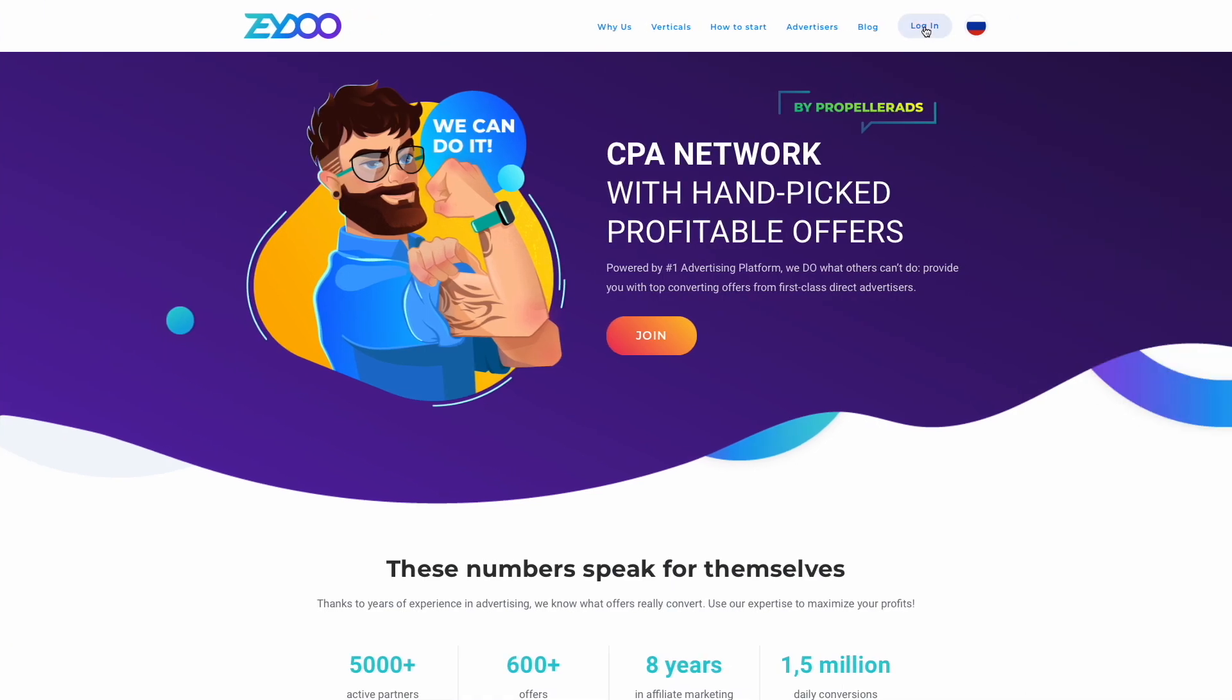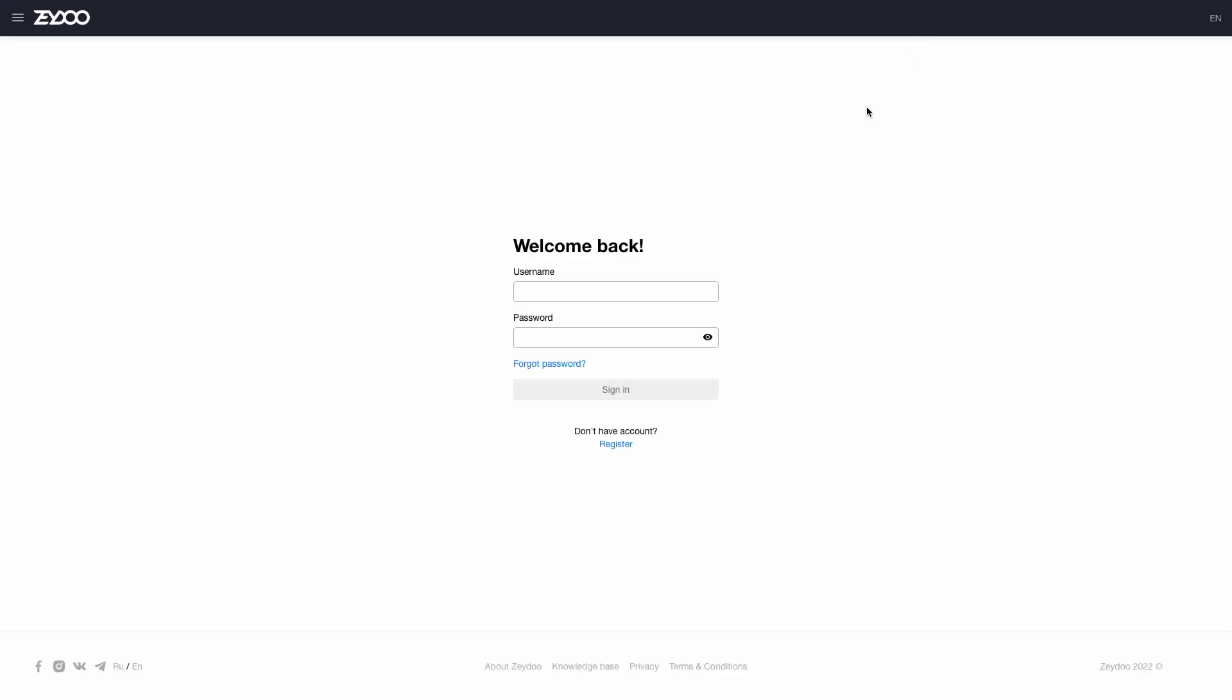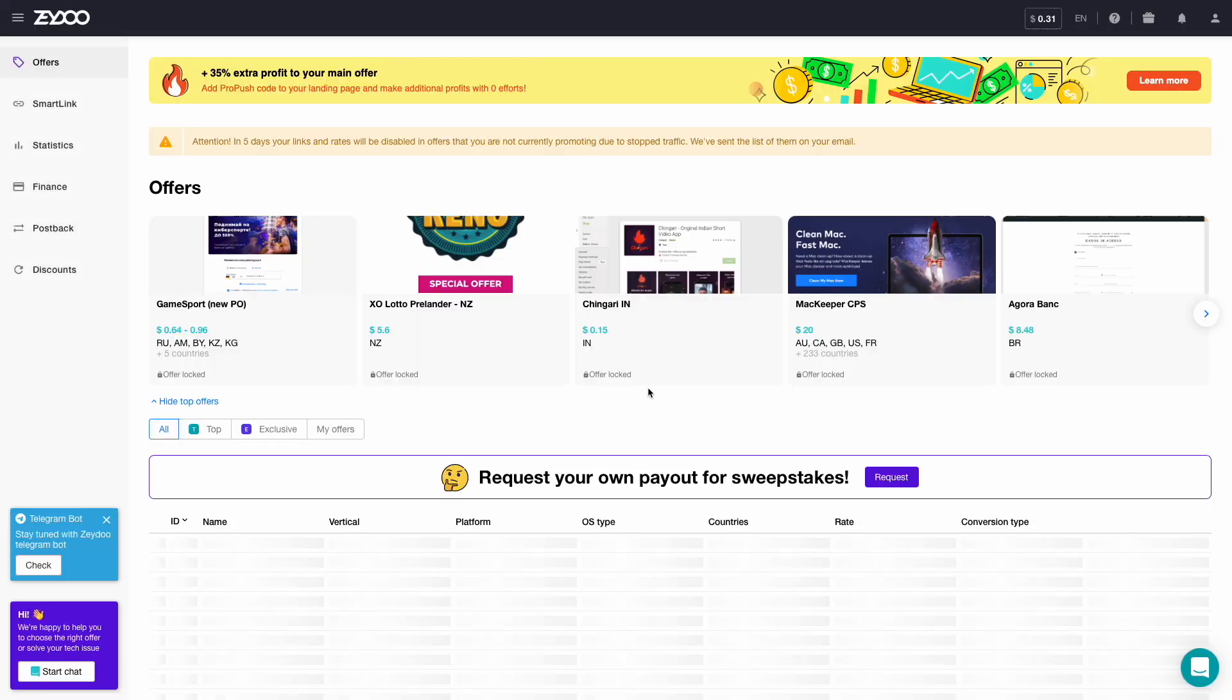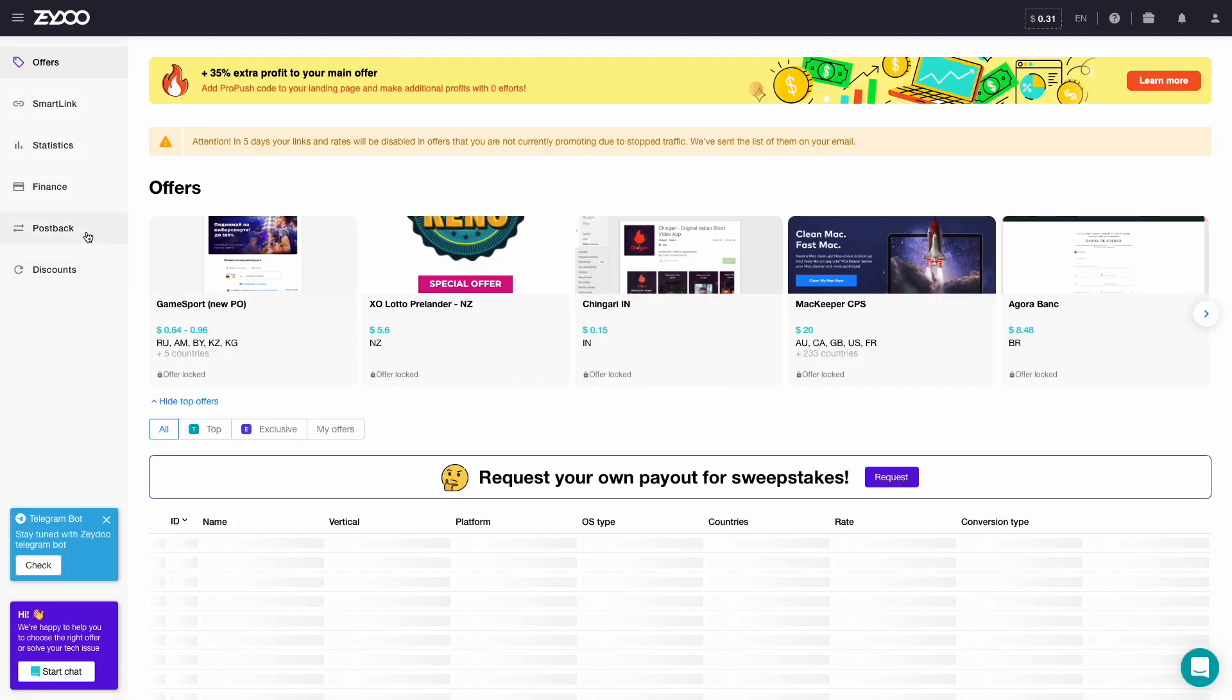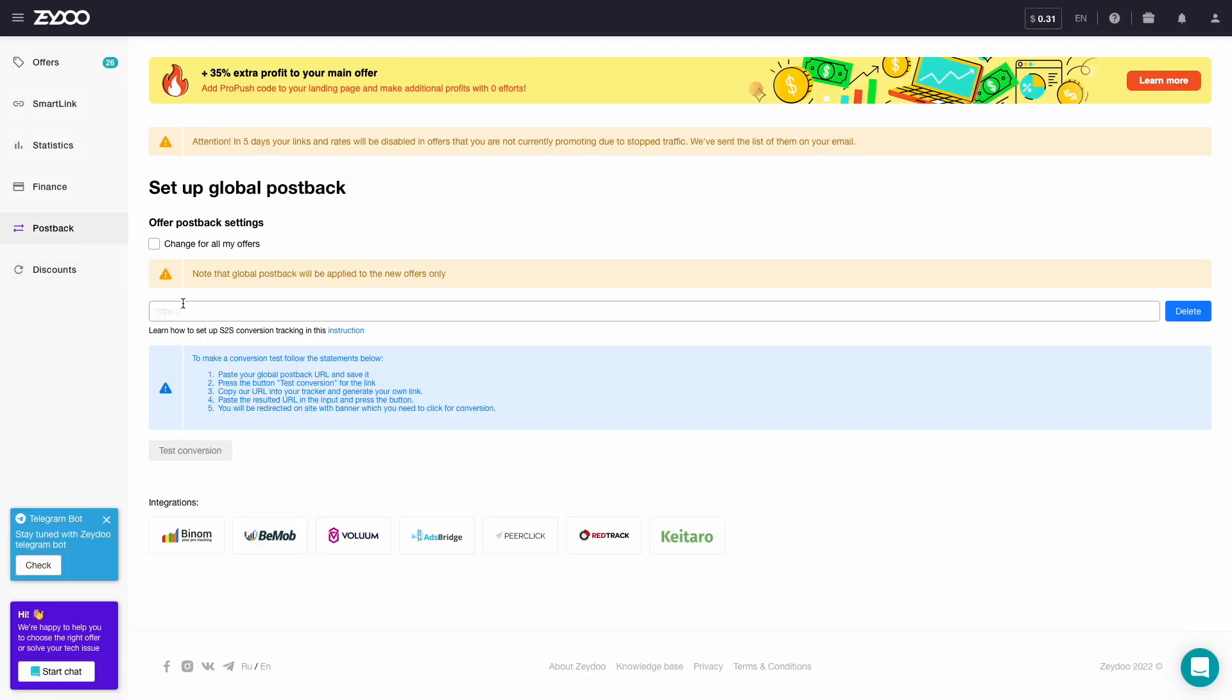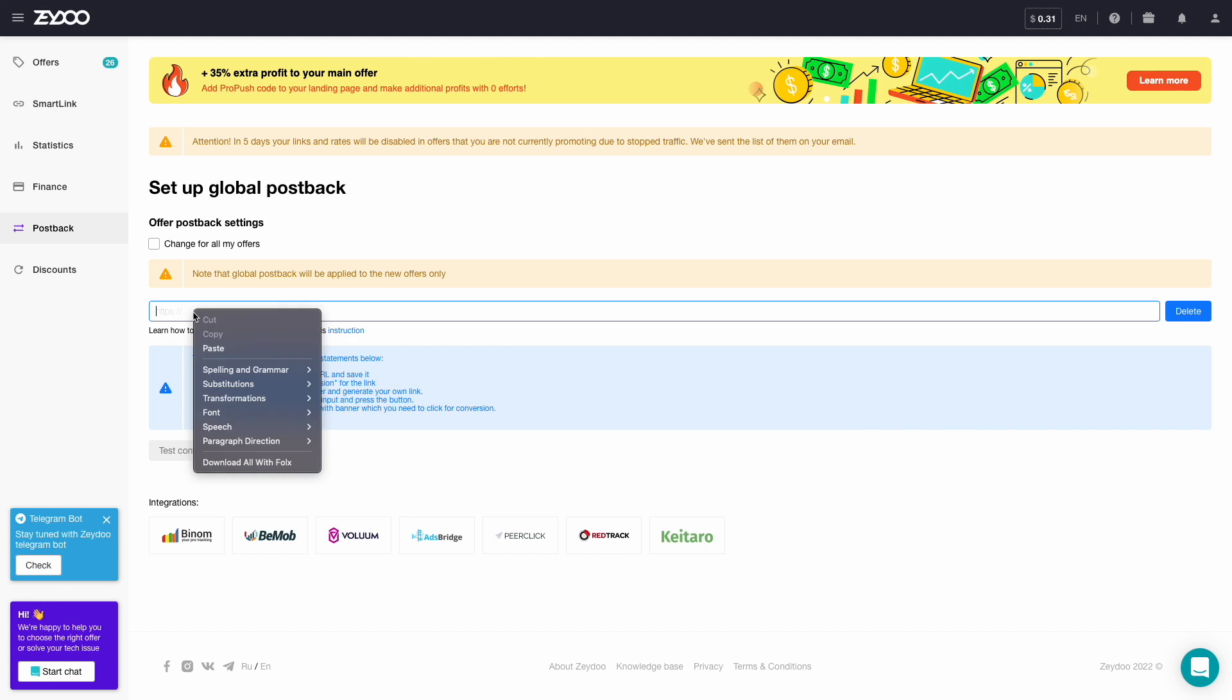We will show you how to find the right field at Zeydoo, for example. In your Zeydoo account, you need to press the post-back button on the left and paste the URL copied from PropellerAds right here.